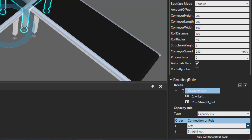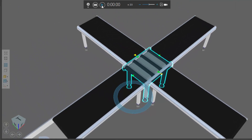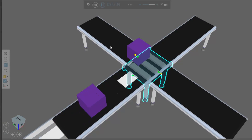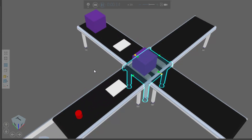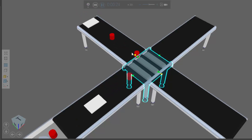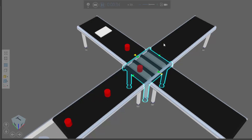So I have two possible exit points, and if there is capacity at this left route, it's going to keep routing parts there. Until there is no capacity at the left route, it's going to ignore the straight-out route. If I start the simulation, it's just using this left route because there's always capacity here. This is the difference between a capacity rule and a cyclic rule.